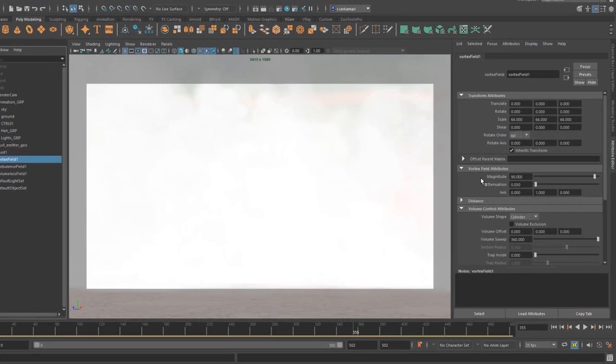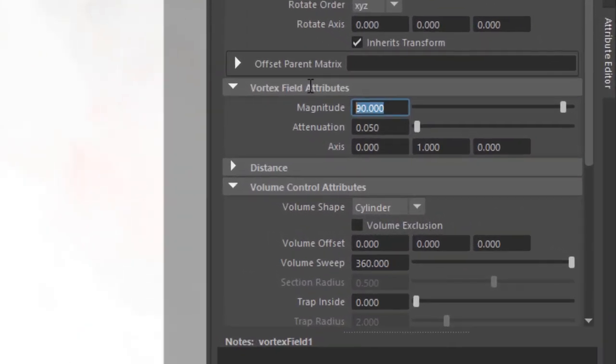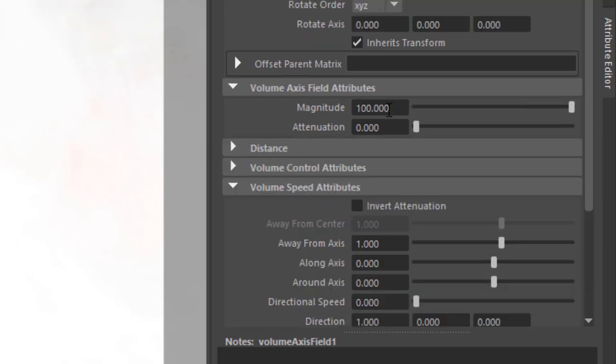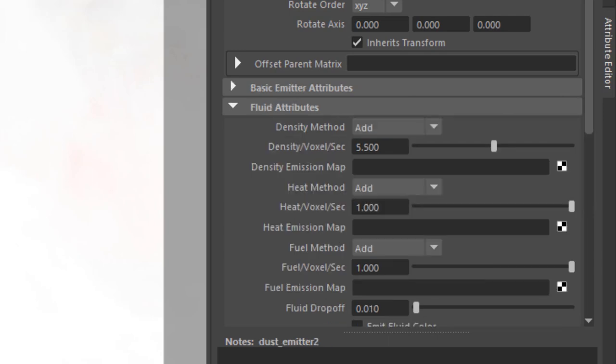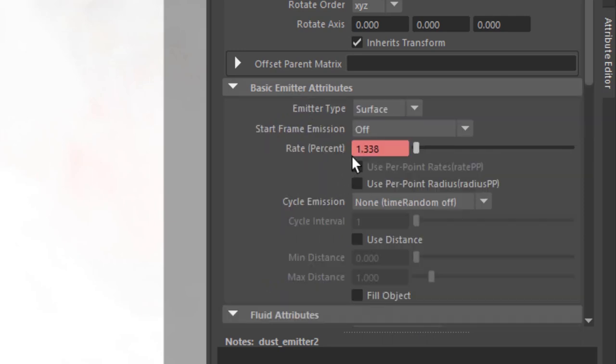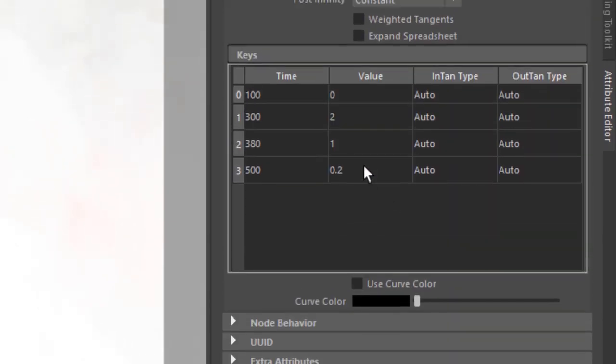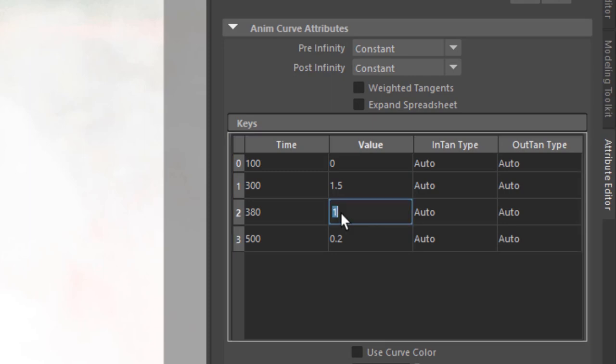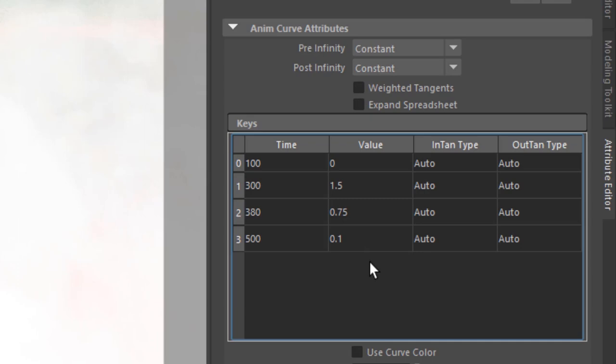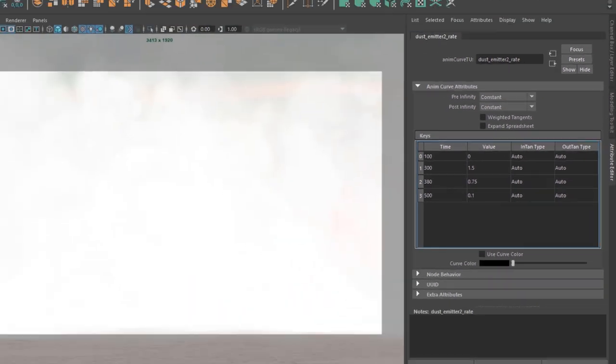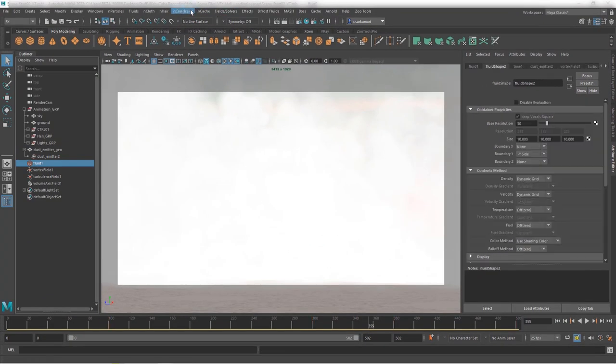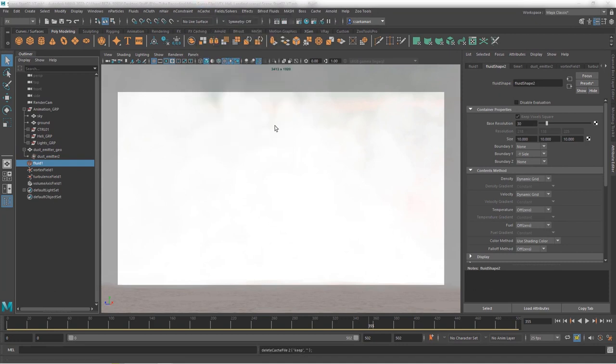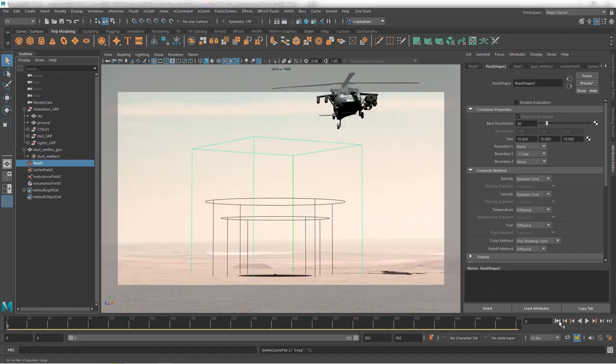So, magnitude of 90, I think I was happy with 100. So, I'm just going to bring it back to 100. Turbulence, I can go 25 probably. And volume axis, I think it was a bit too much. So, I'm just going to reduce it to 90. Now, I immediately go to my emitter and bring the density to something like 4.5. And in here, I might be able to go from 0 from frame 100 to maybe 1.5, and then 0.75 to 0.1. Something like that. I'm going to set up the field. I'm going to go to NCache and delete the cache and be ready to redo it.